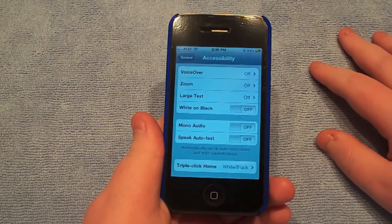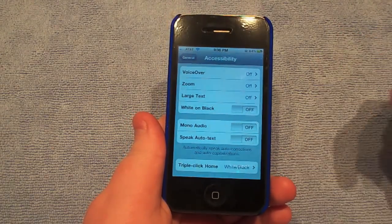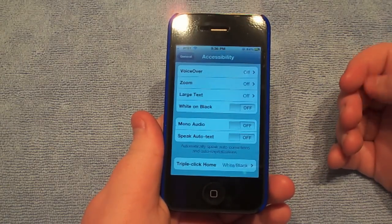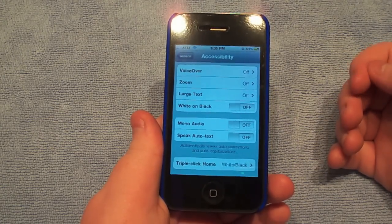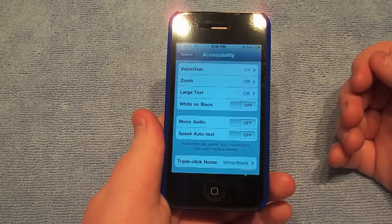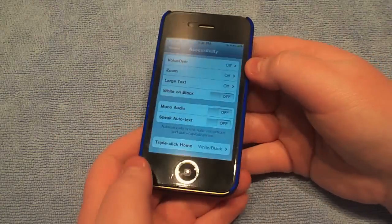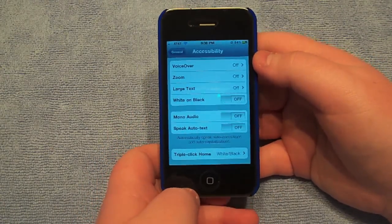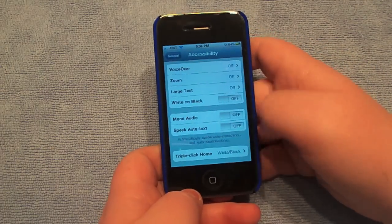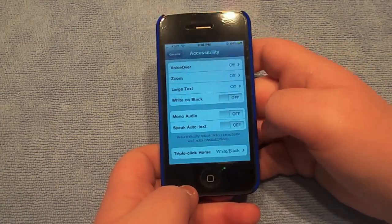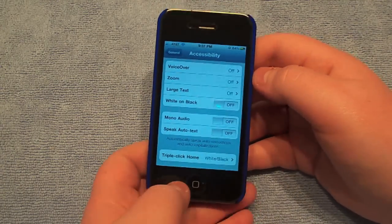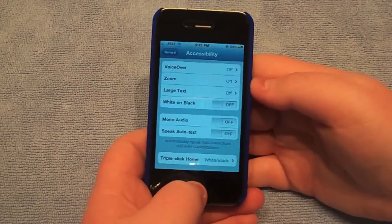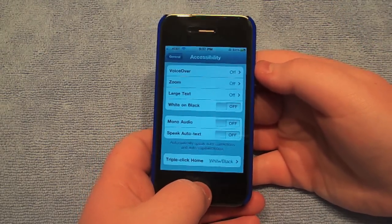Mono audio — I didn't go over these two. Mono audio — I think that means that if you're wearing headphones and listening to a song, bass can't come out of one side and not the other, you know, if the song has it. Speak Auto Text — I don't even know what that is, I don't fool with that. So yeah, there are the hidden features in the settings.